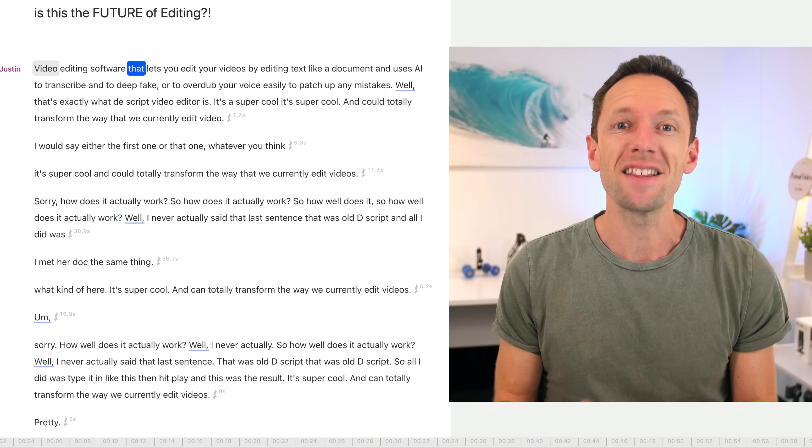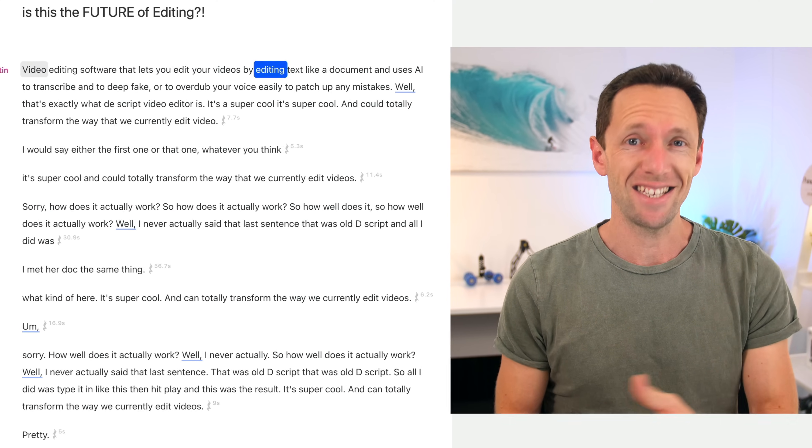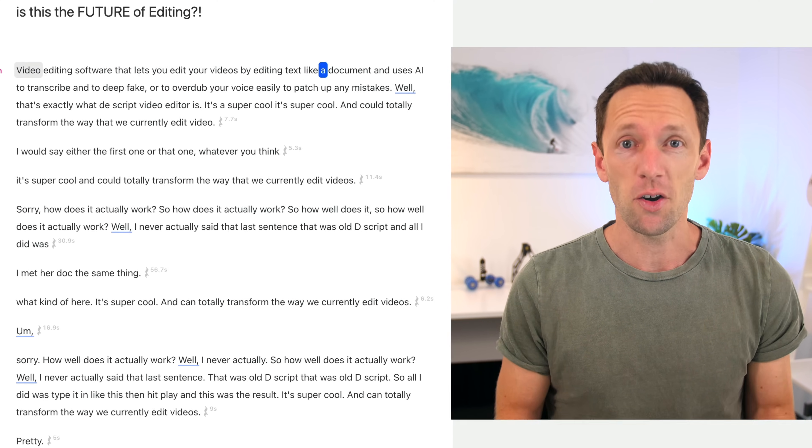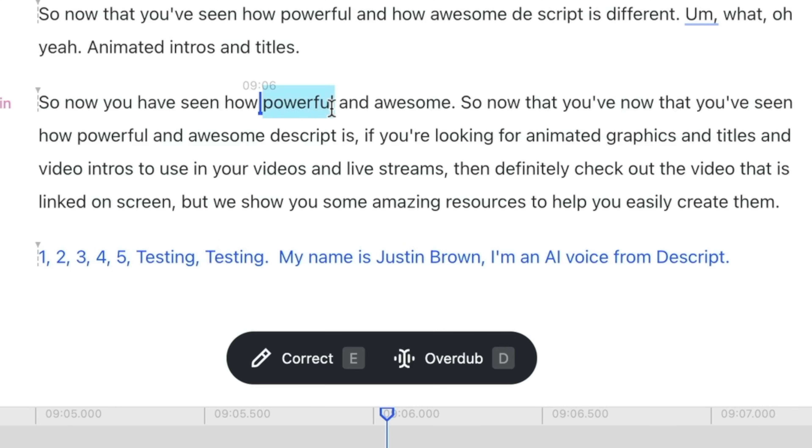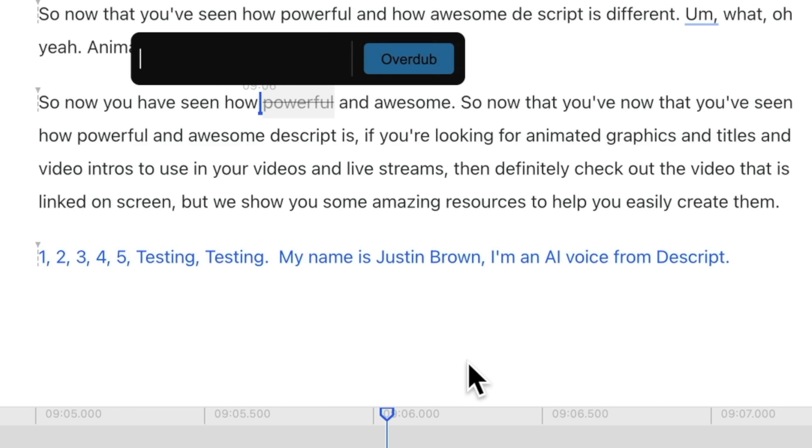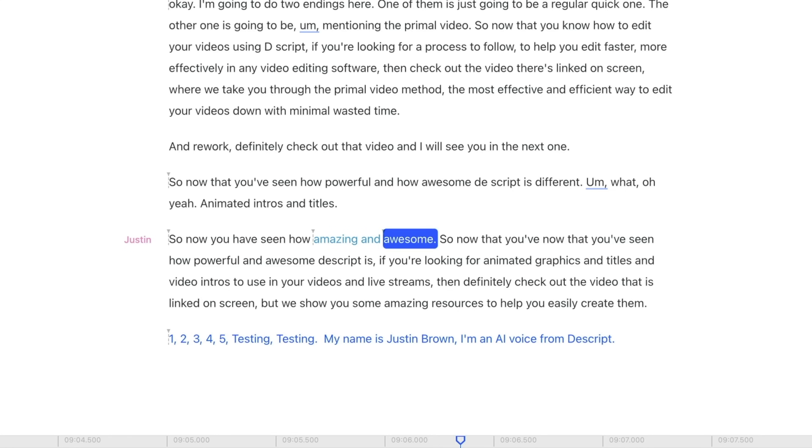Video editing software that lets you edit your videos by editing text like a document and uses AI to transcribe and to deep fake or to overdub your voice easily to patch up any mistakes. But that's exactly what Descript Video Editor is.